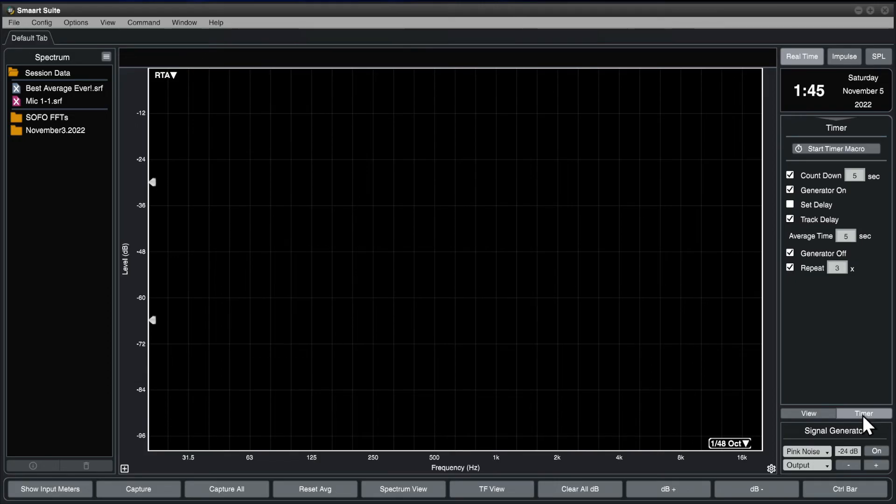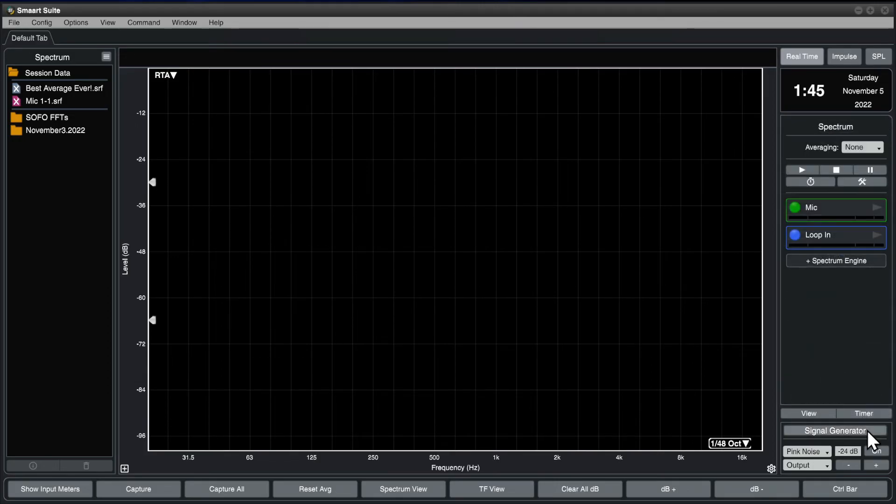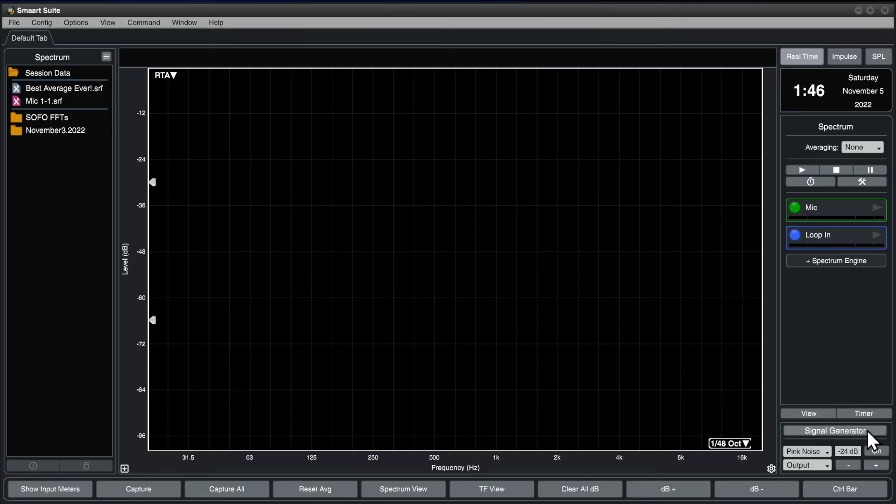At the bottom of the control bar is the signal generator. The view flyout, timer function, and signal generator are subject of additional videos.